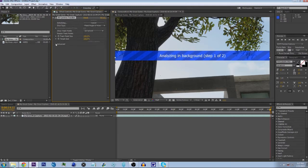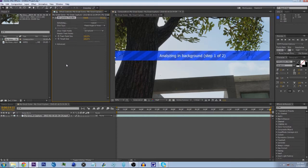If your camera tracking doesn't work — like the solving doesn't work or something — you can go down to Advanced and click on Detailed Analysis. I don't know exactly what it does, but it makes it work. So if you have troubles with tracking in Adobe After Effects, you need to do that.